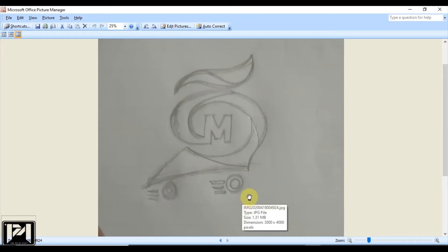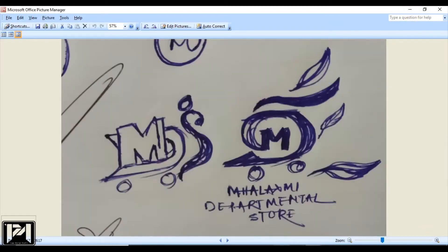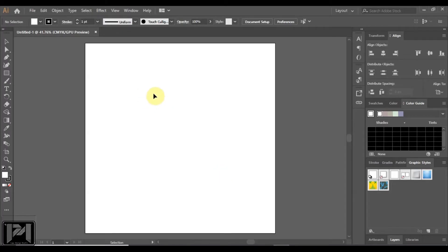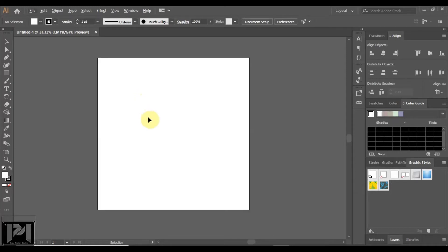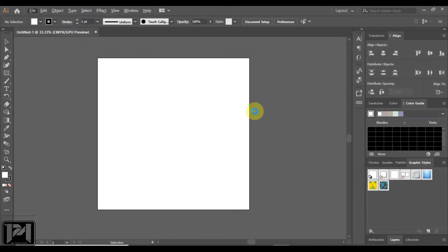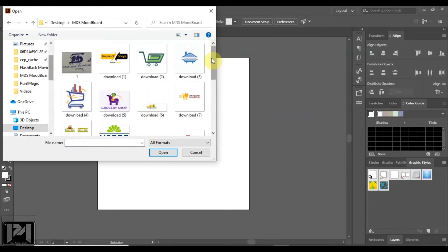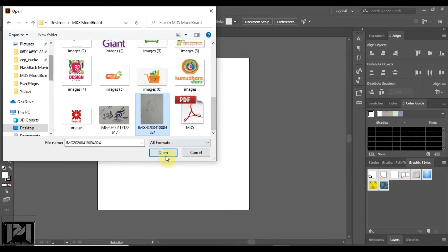Now I can start the digitized version of this logo by placing it into Adobe Illustrator. I have already scanned this image, or you can take a photo of it using a mobile phone. Here I am taking a canvas size of 1000 pixels by 1000 pixels - you can take your own size as desired. Since I am designing a logo, I just take a square-sized canvas. Here it is placed.